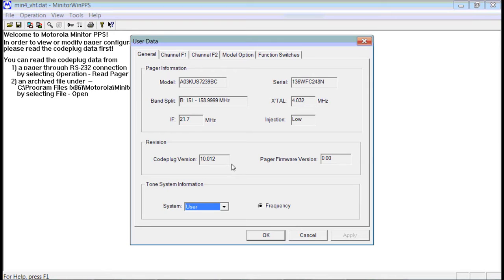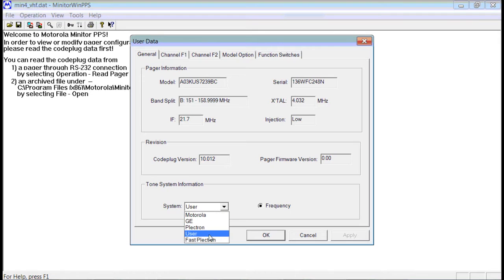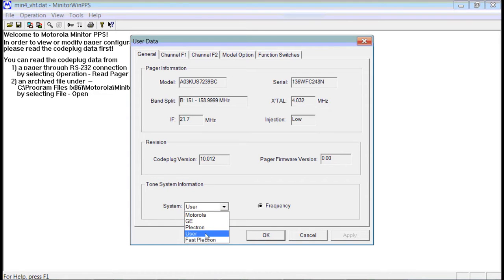On this first screen, the only thing you're going to be able to change is the system. You want to leave that to User, even if you know your system, leave that one to User.